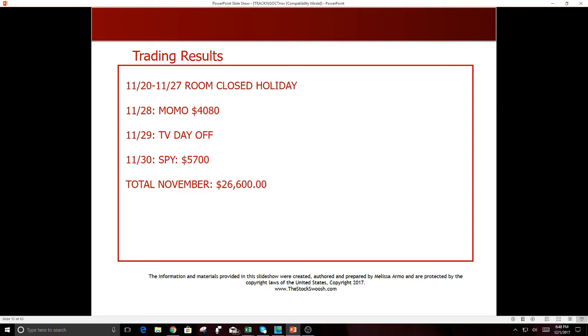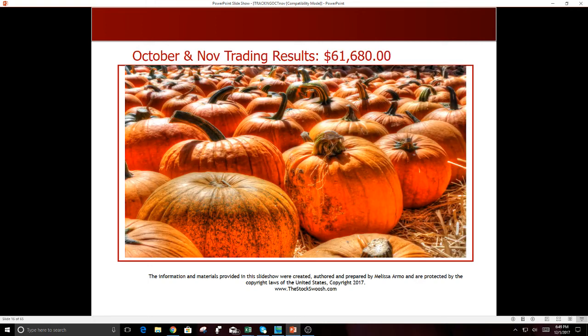11-28, MOMO was a good one. Total profit on the day in MOMO was $4,080. 11-29, I was on TV, TV day off. And 11-30, SPY was really a great call. That was just, probably actually looking back now, it was one of the best calls of November because it was such an impossible call to call, and it was a long, which is really funny because I do prefer to short. So $5,700 profit on the SPY.